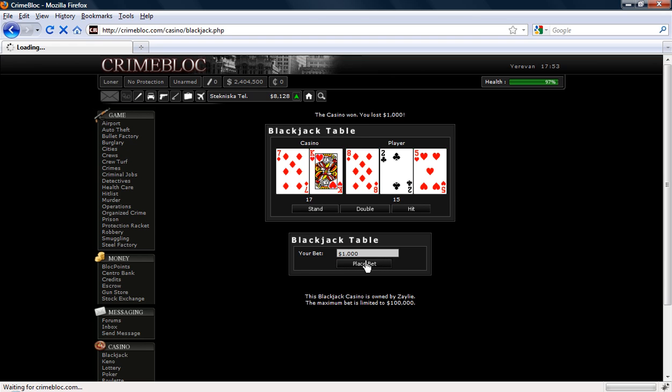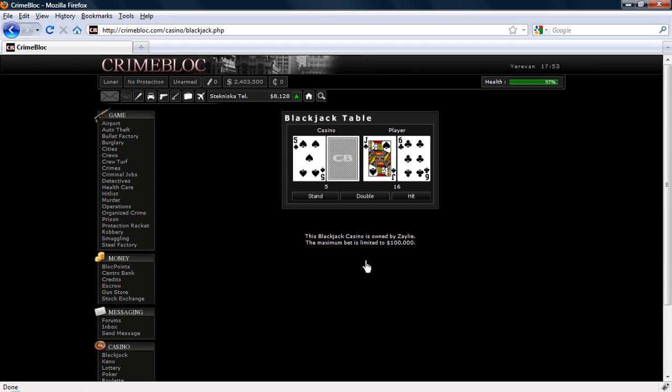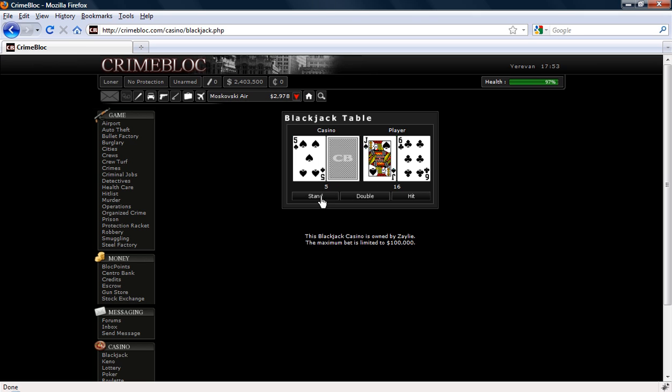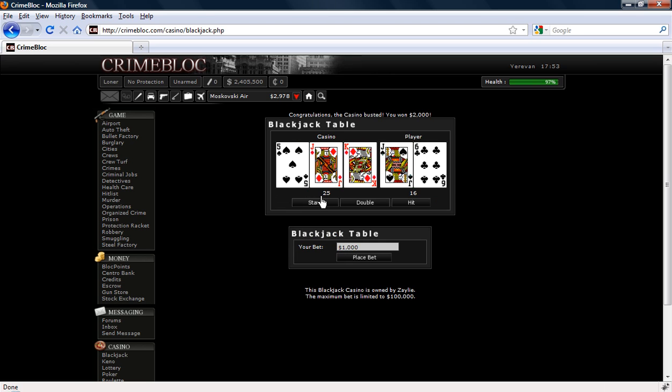So let's go again just to show you the changes in it. Dealer has 5, I have 16. He could have 10, he could have an ace. Ace shows as 1 or 11. I am going to press stand because if I hit it, it is more than likely I will lose. So congratulations, the casino busted, you won $2000.